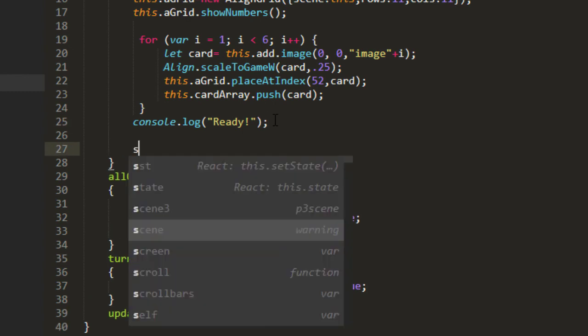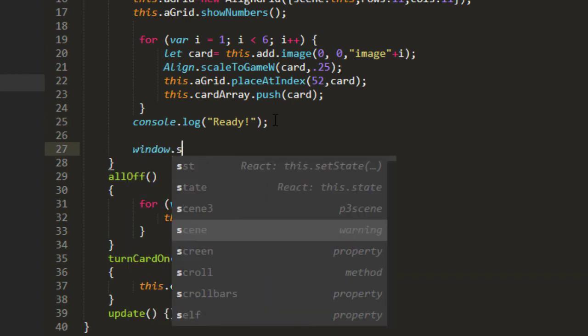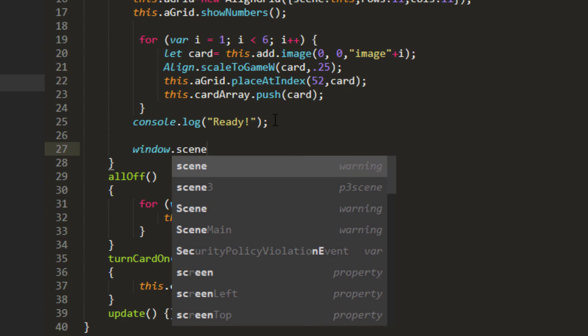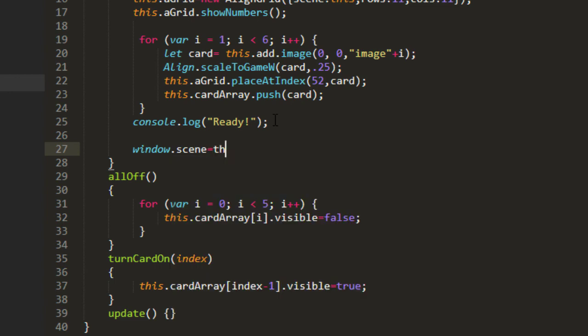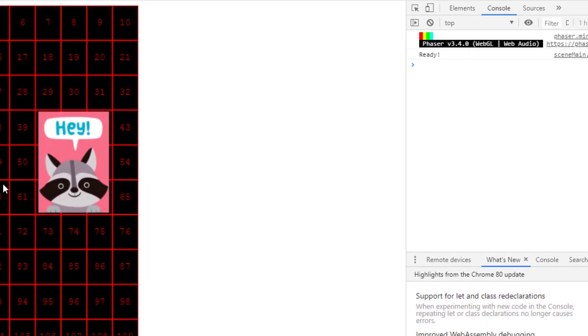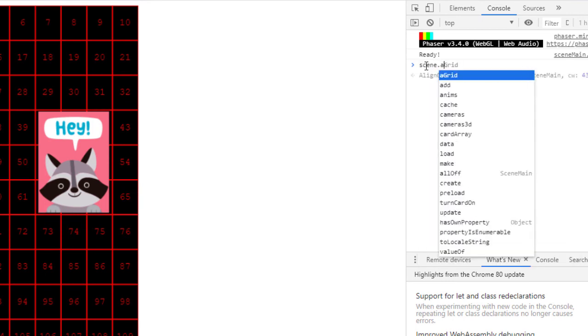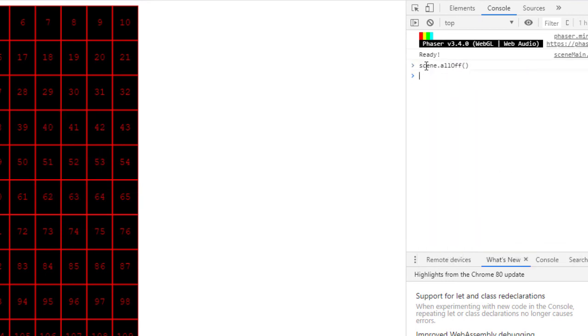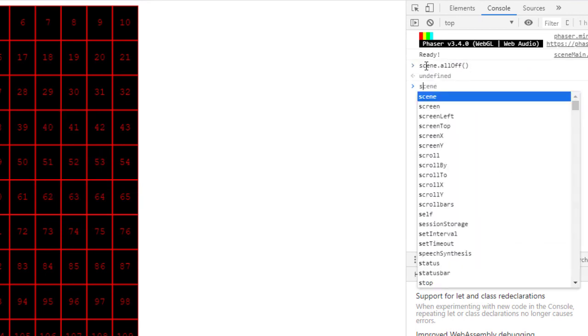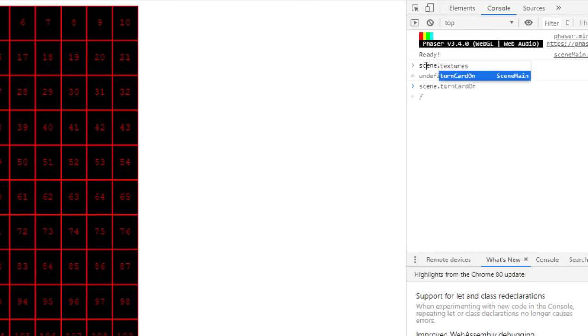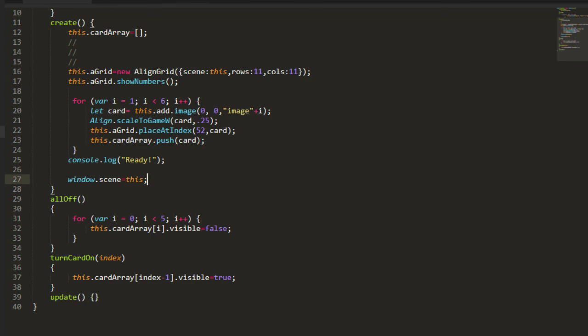Now to test this, I'm going to put here window.scene equals this. This is just good for testing. You don't want to have this in development because it exposes everything to the global namespace here in the dev console. So I can say scene.allOff, scene.turnCardOn, number two, and there. So we can turn the cards on and off now.